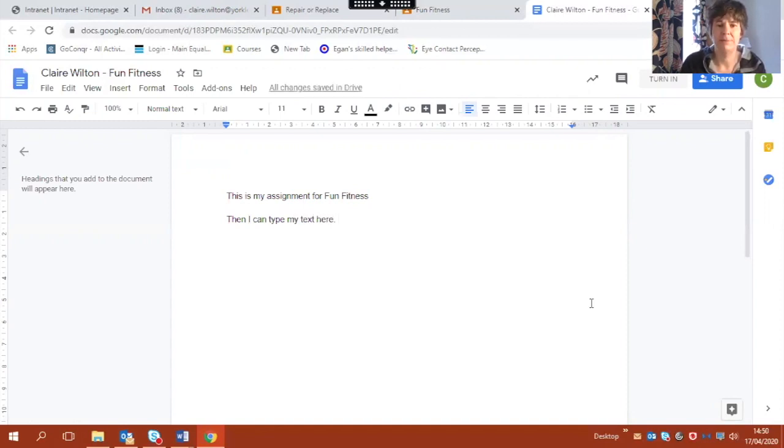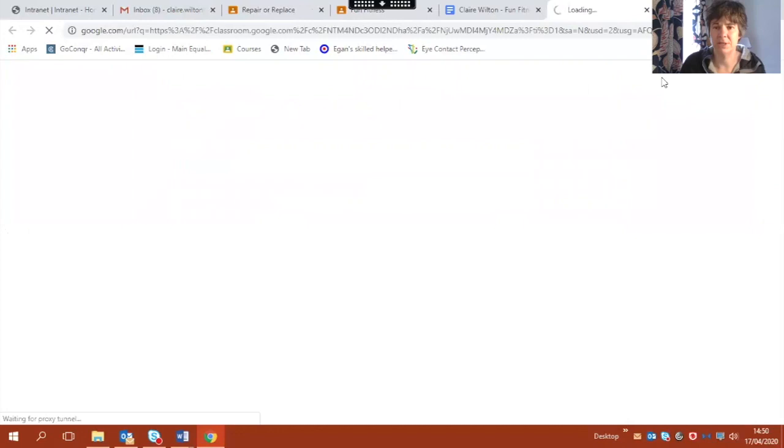And when I am done then I have an option up here to turn it in. So I'm going to click turn in.